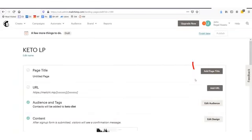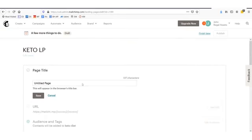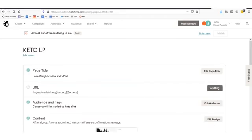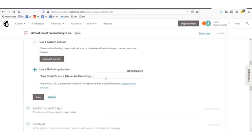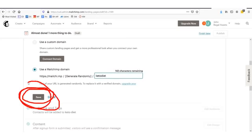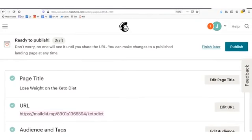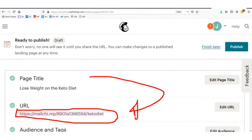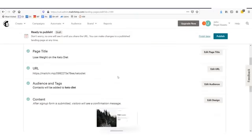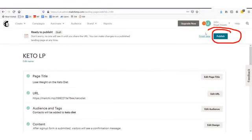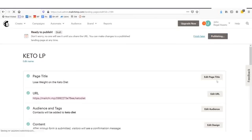To finish setting it up, you need to add a page title and create a URL for your page. We're just going to add a page title: 'Lose weight on the keto diet.' Then we'll add the URL. Click this final step — we'll say use MailChimp domain and set the URL as 'keto diet.' Then click save. Make sure you click 'Use MailChimp domain' — this way you can do this without having your own website and collect emails which you can market to. I'm going to save this URL and click publish.